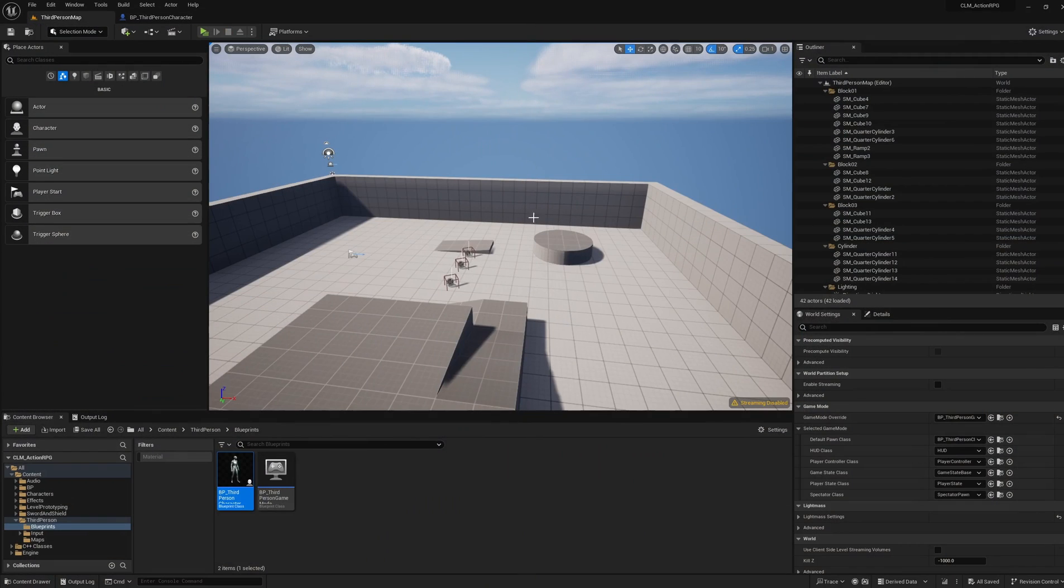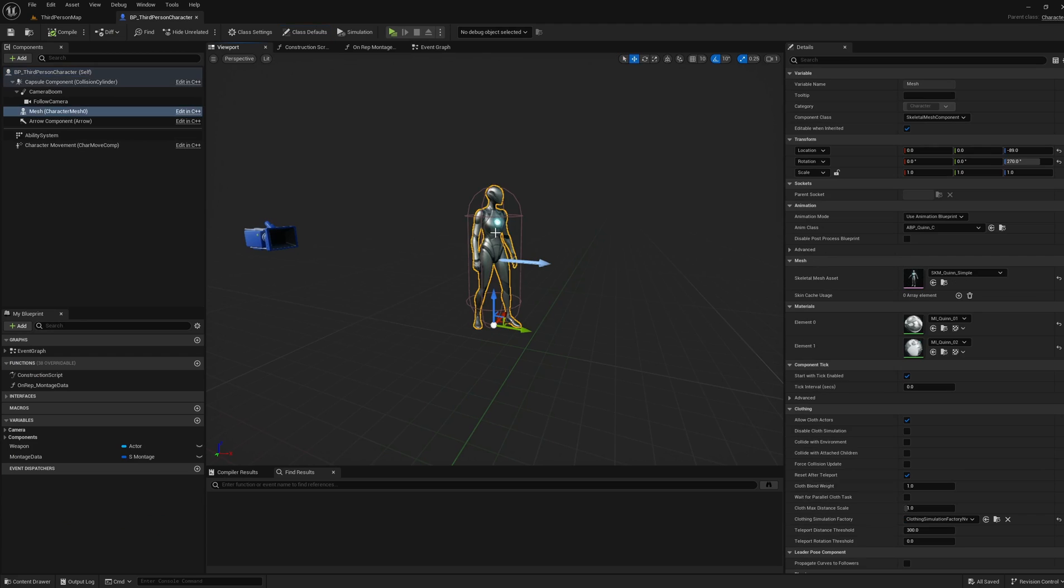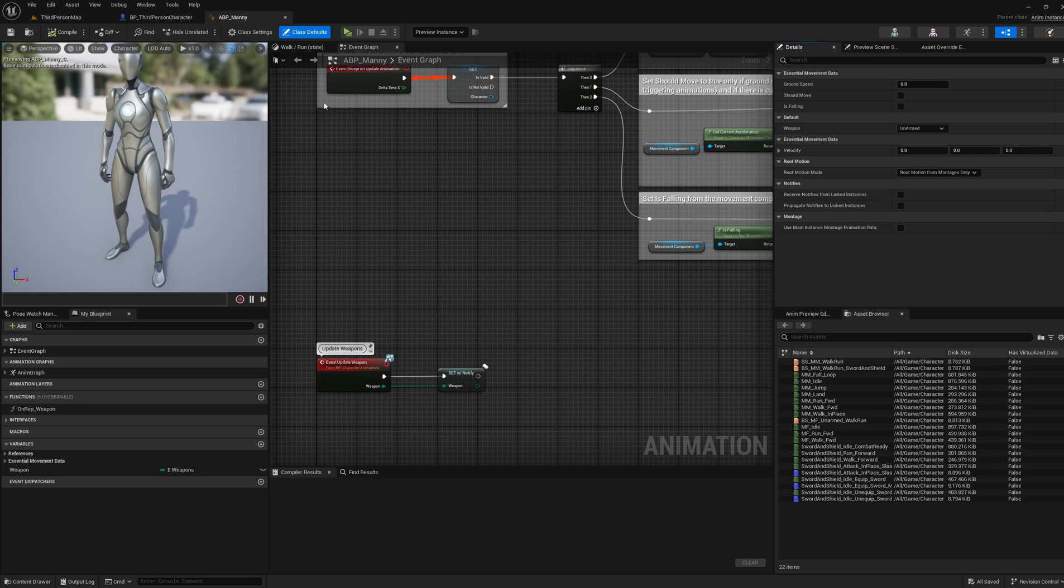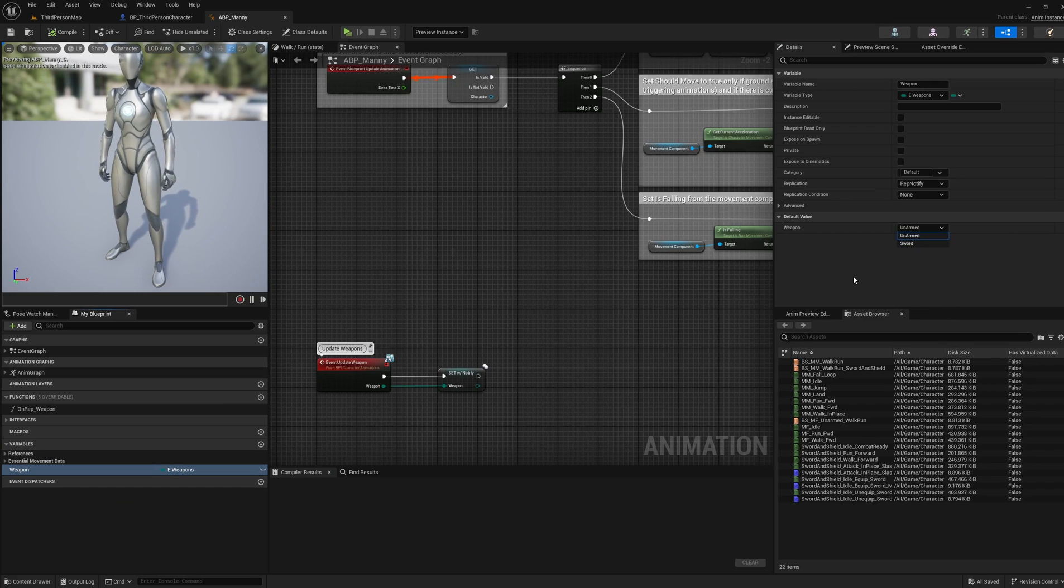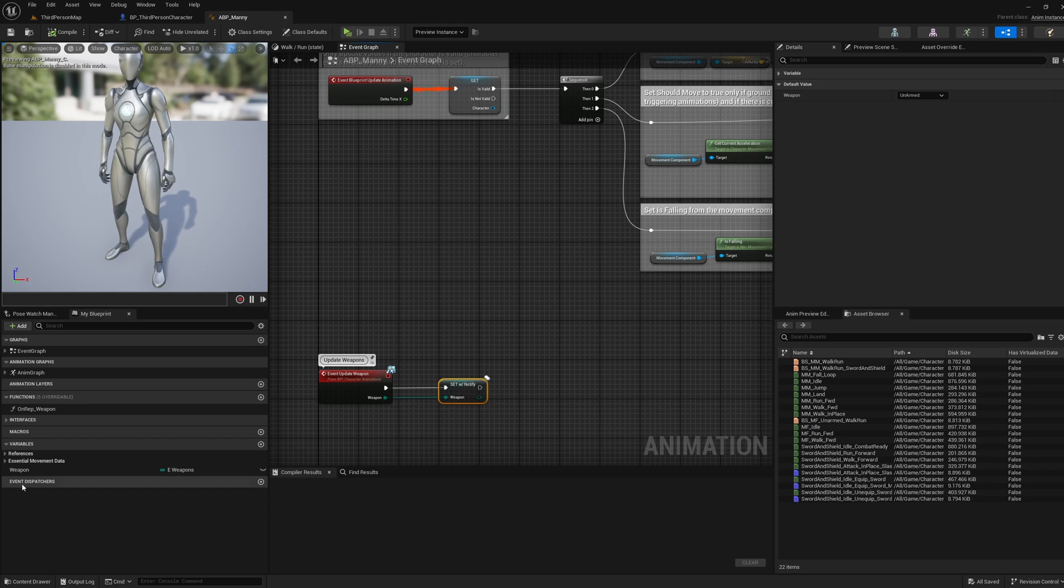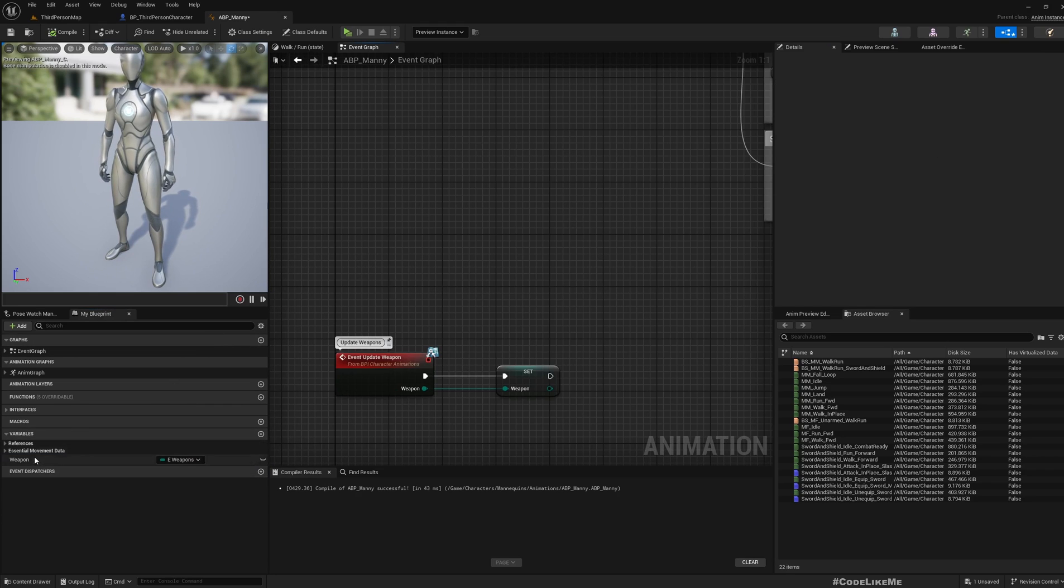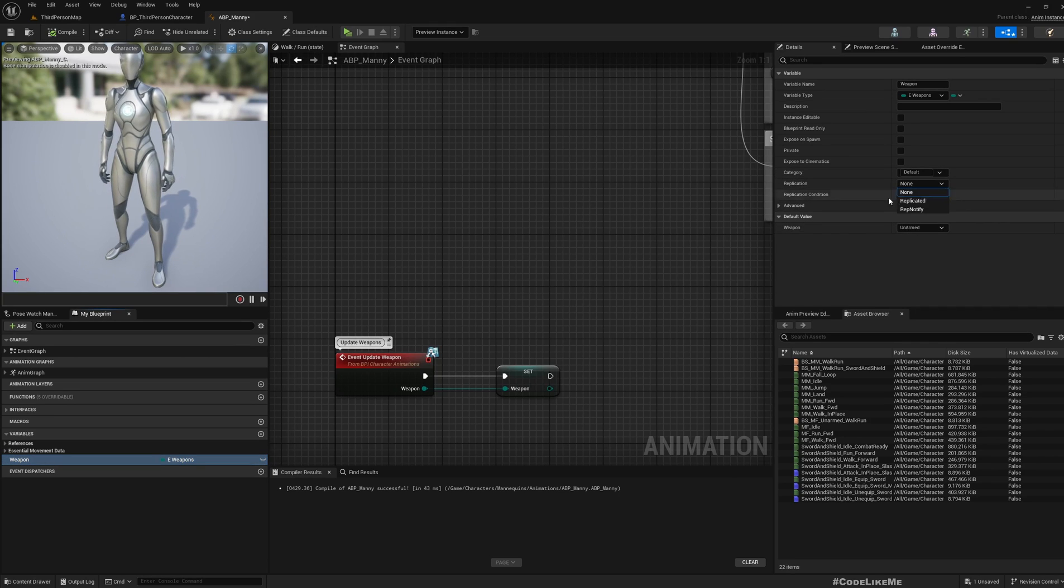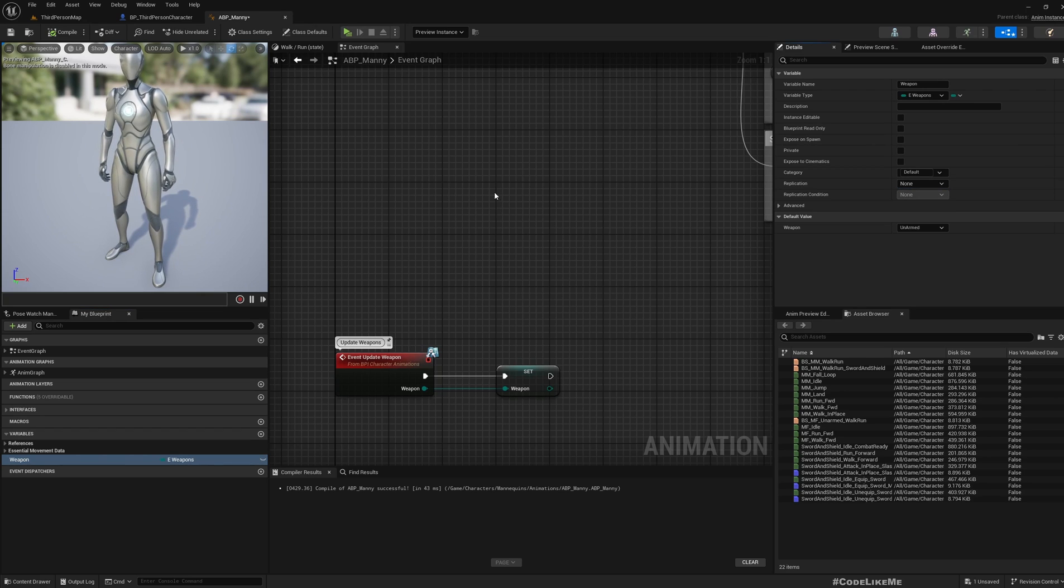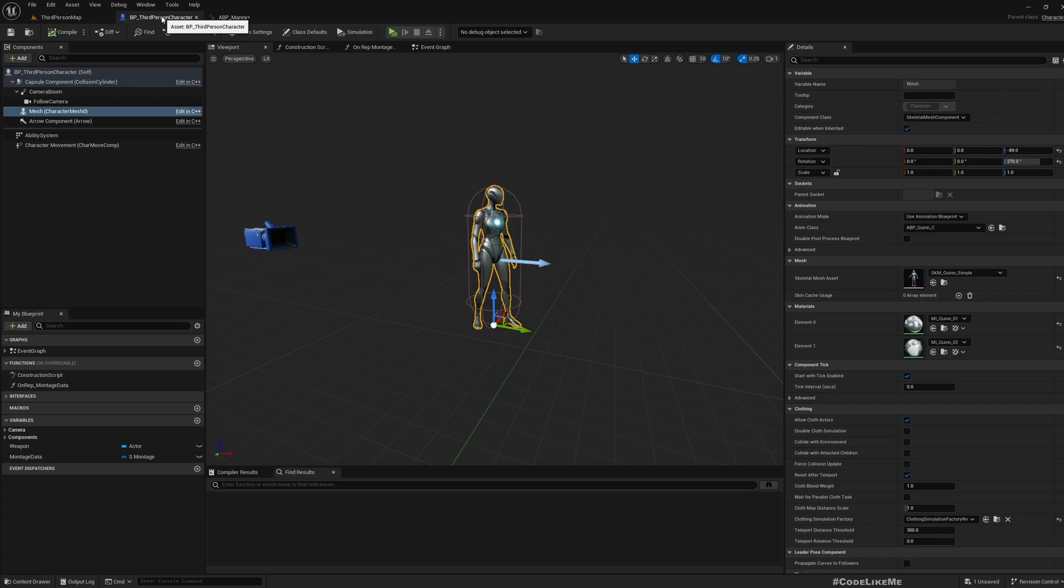That's what I want to address today. Basically what happens is in this mesh, this is the animation blueprint I am using, and here I have this weapon enum variable. I am changing it between armed and unarmed, but this variable is not replicated properly in the animation blueprint. Simply setting this to replicate will not solve this issue because this is in animation blueprint. As I understand, animation blueprint variables are not directly replicated. What we have to do is replicate them through the character blueprint.